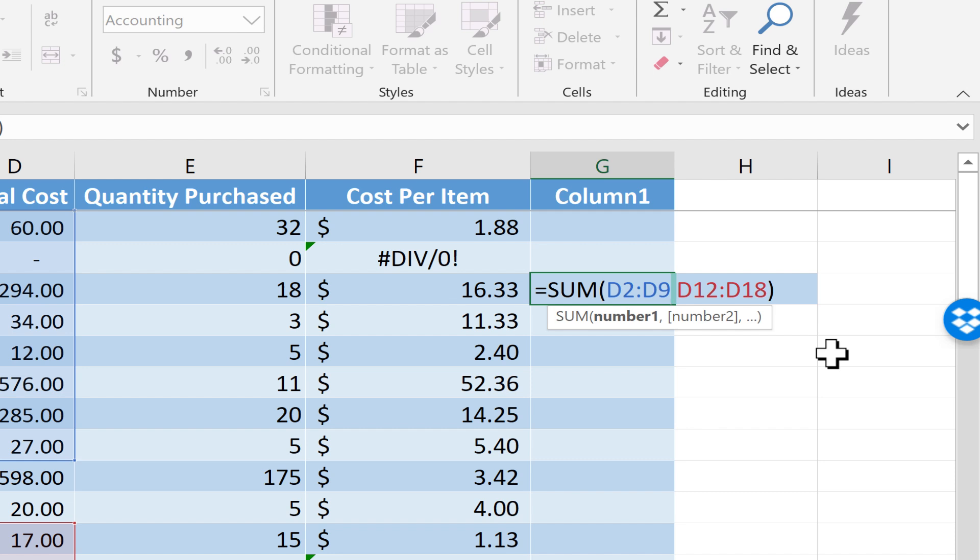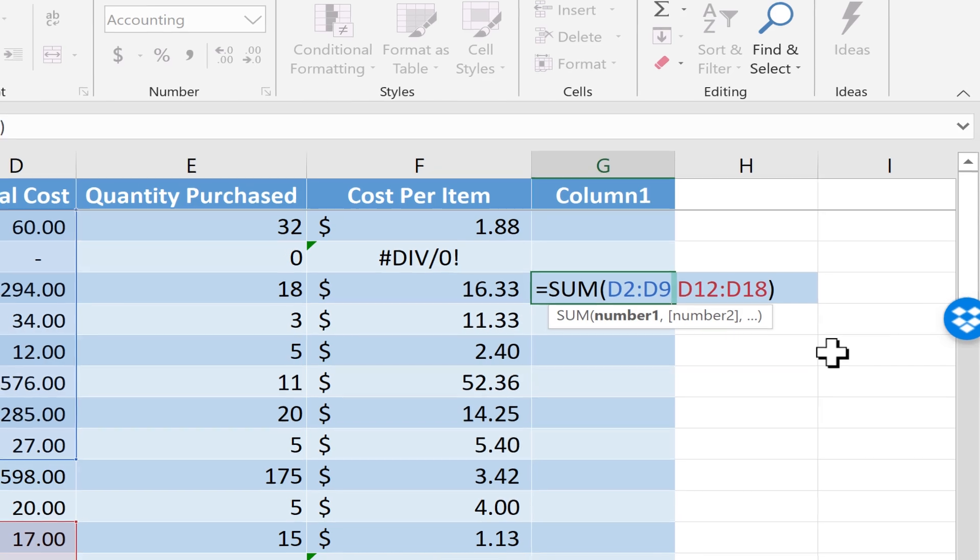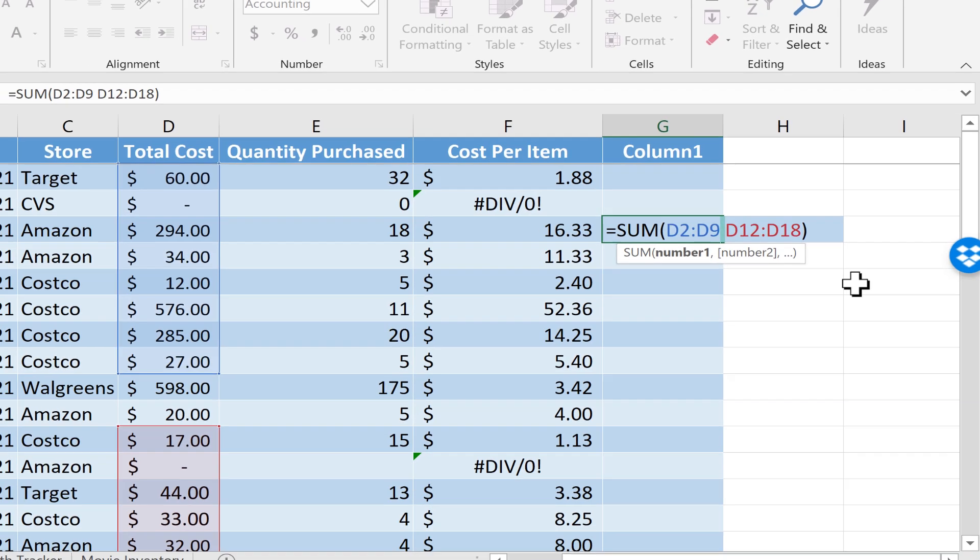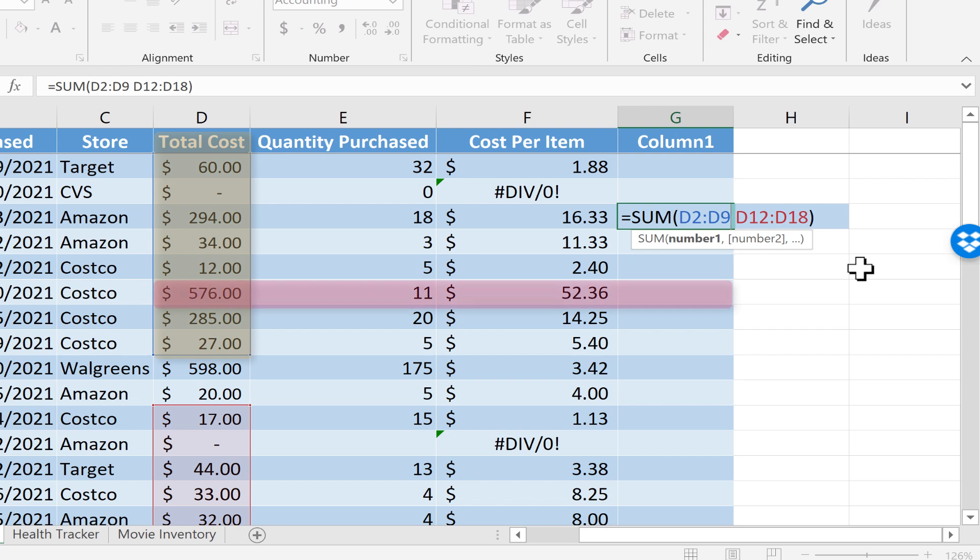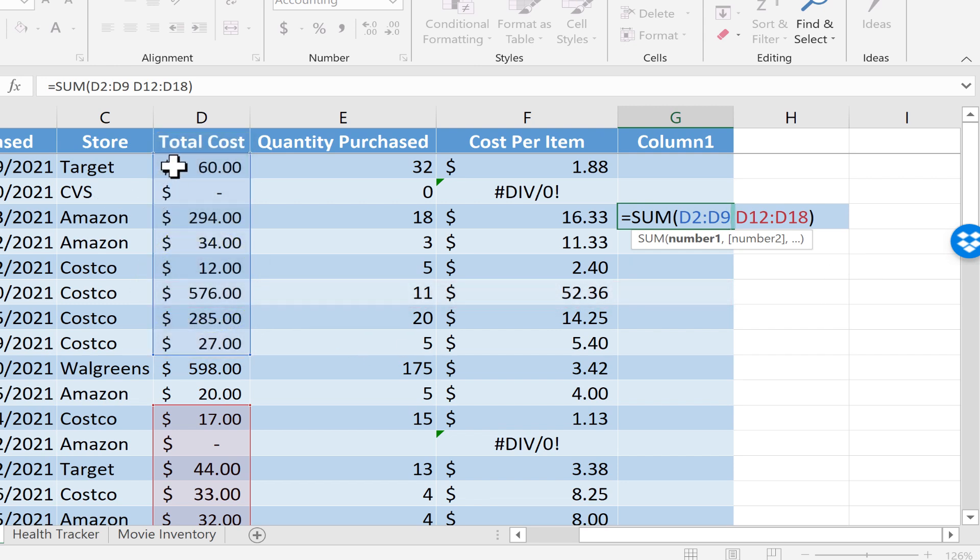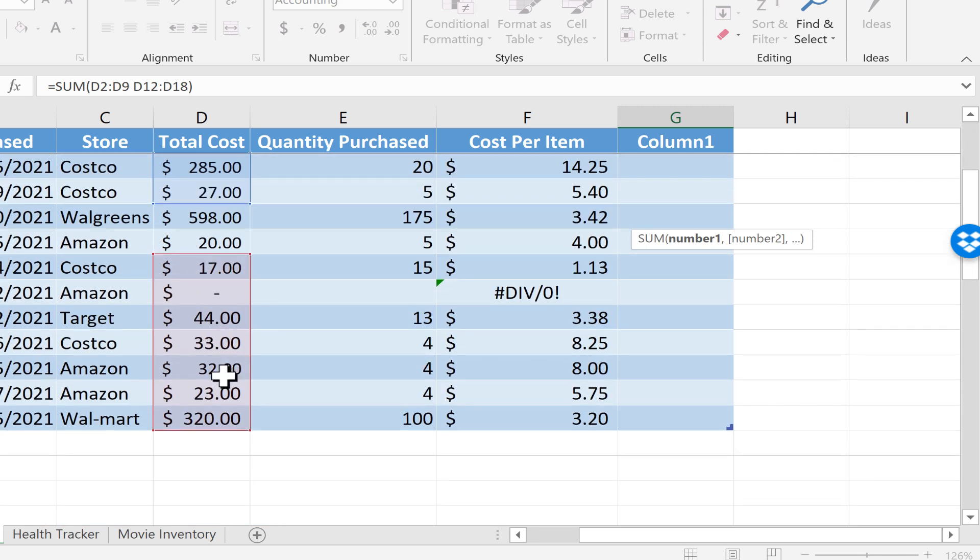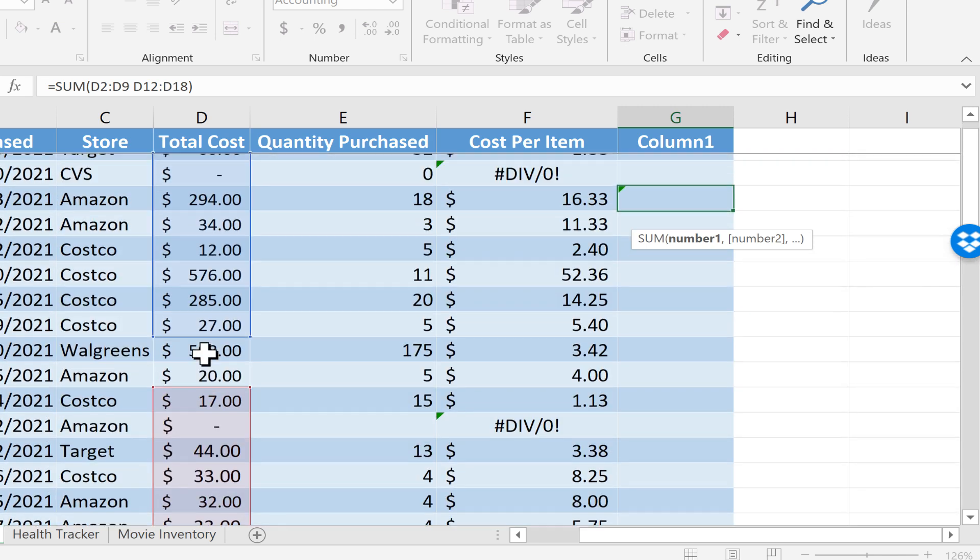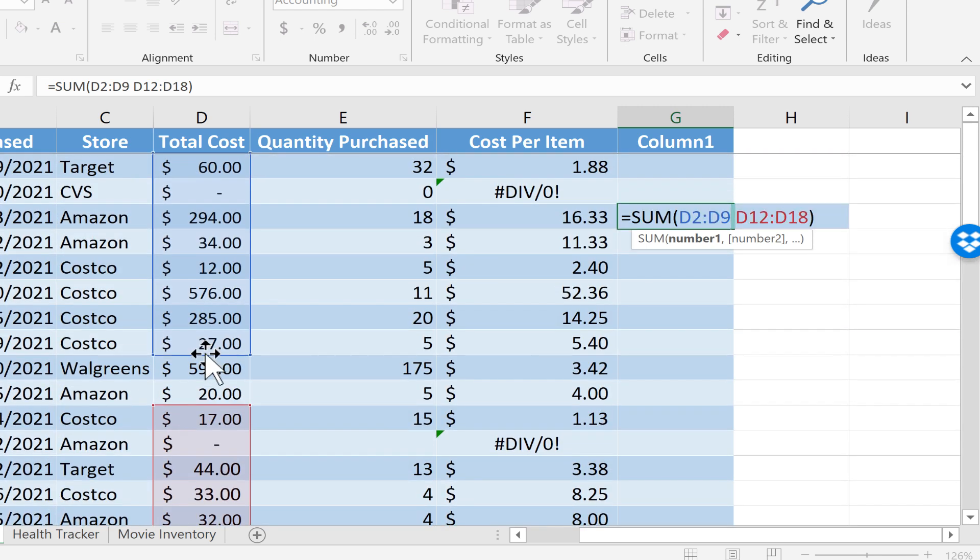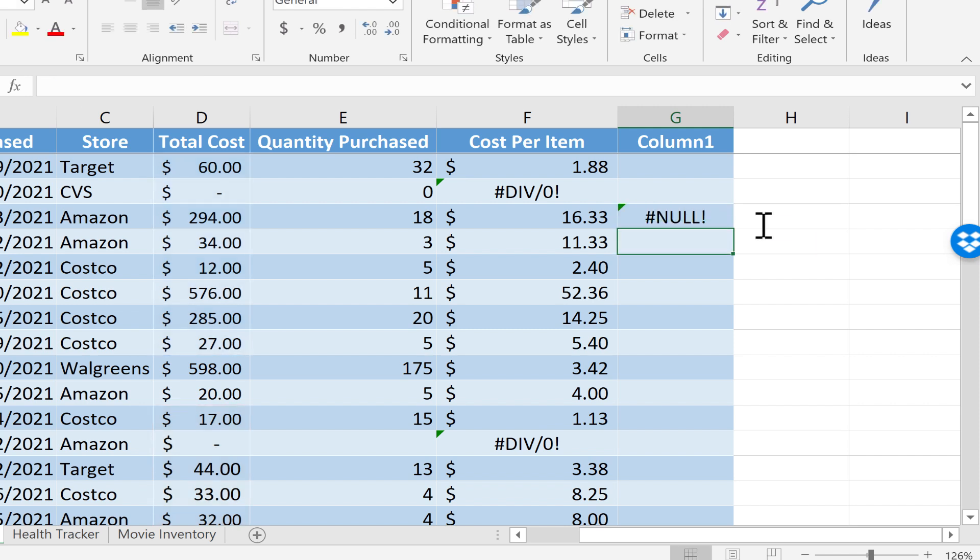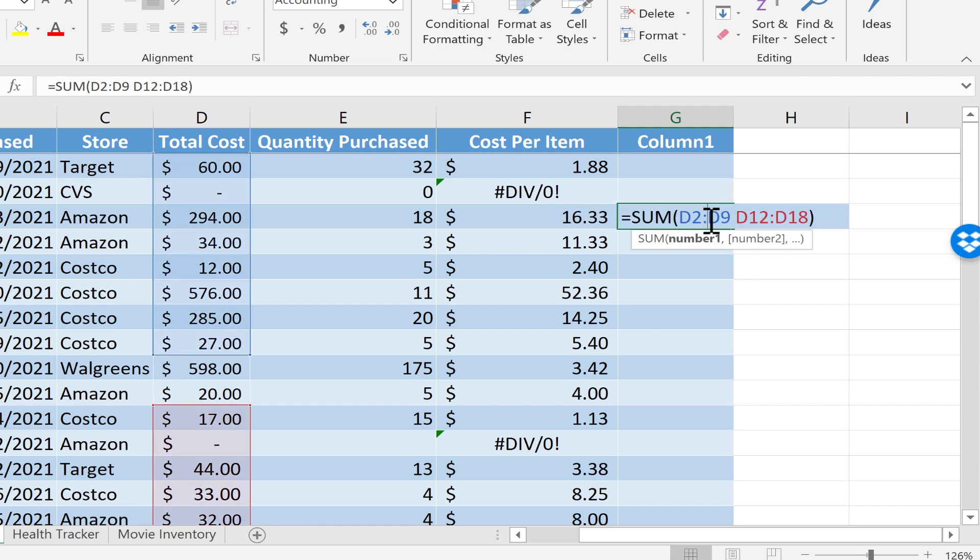Whenever you put a space in that situation, it tries to identify an intersection of two ranges. This range I selected does not intersect with this range. There is no intersection and that's why it produces an error message.